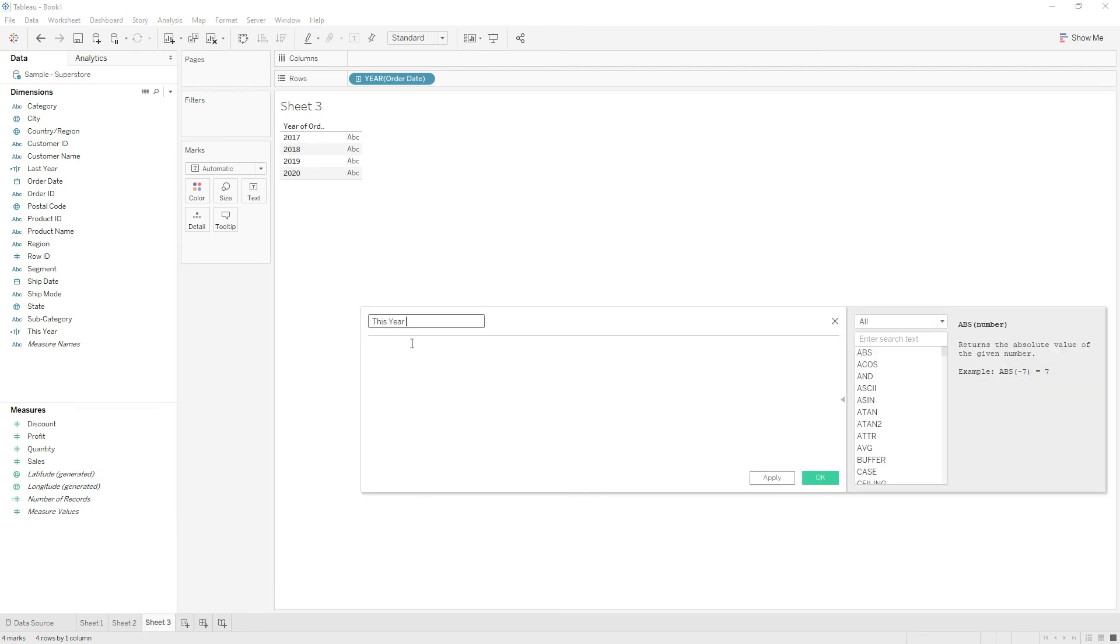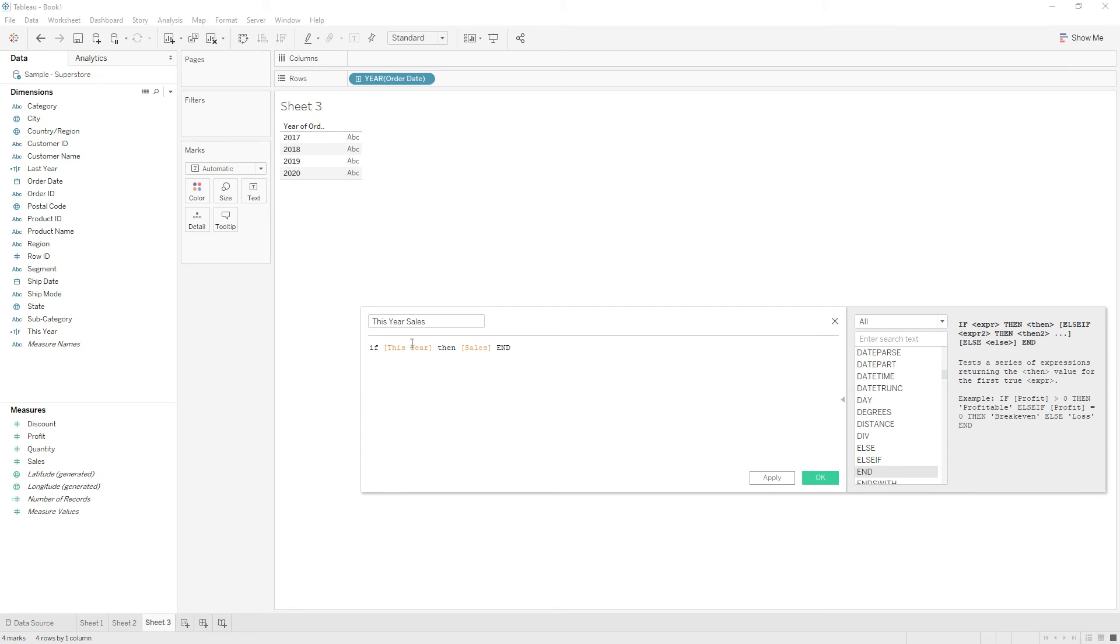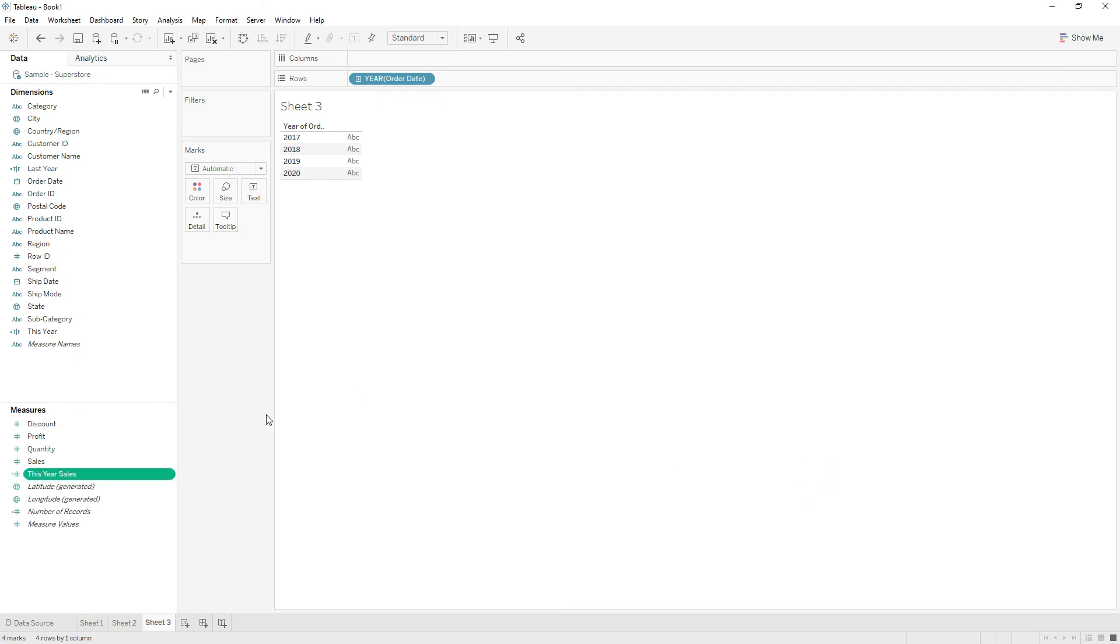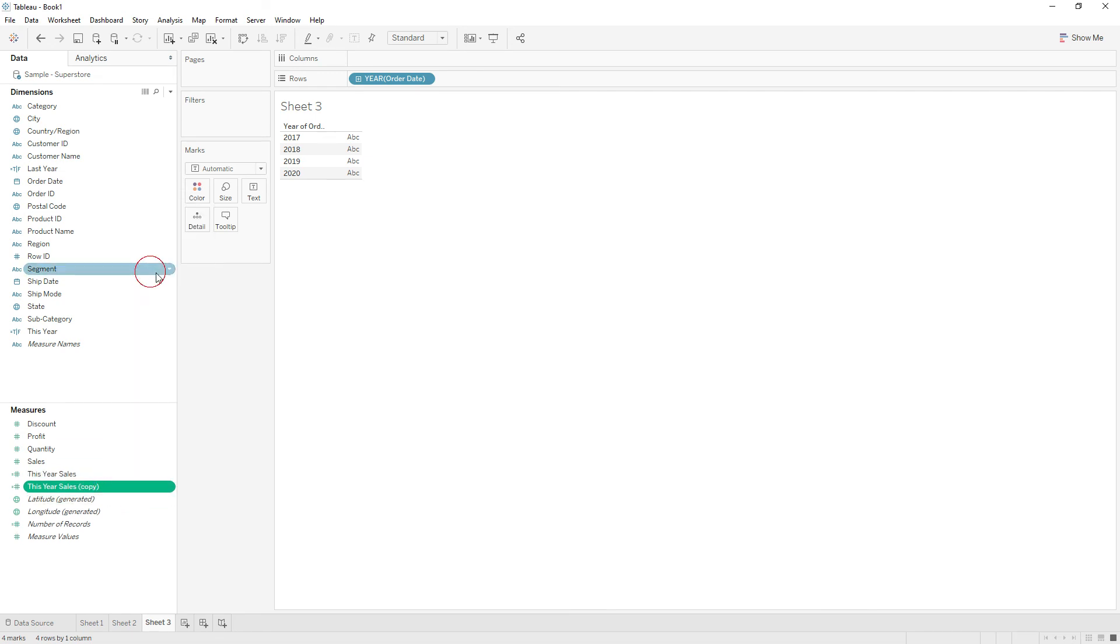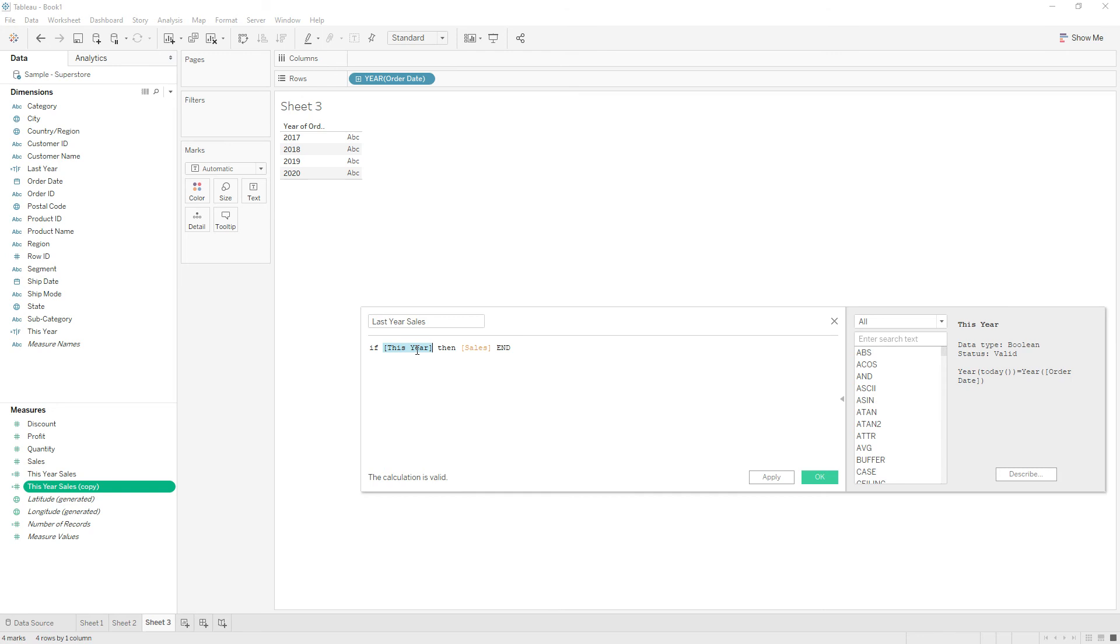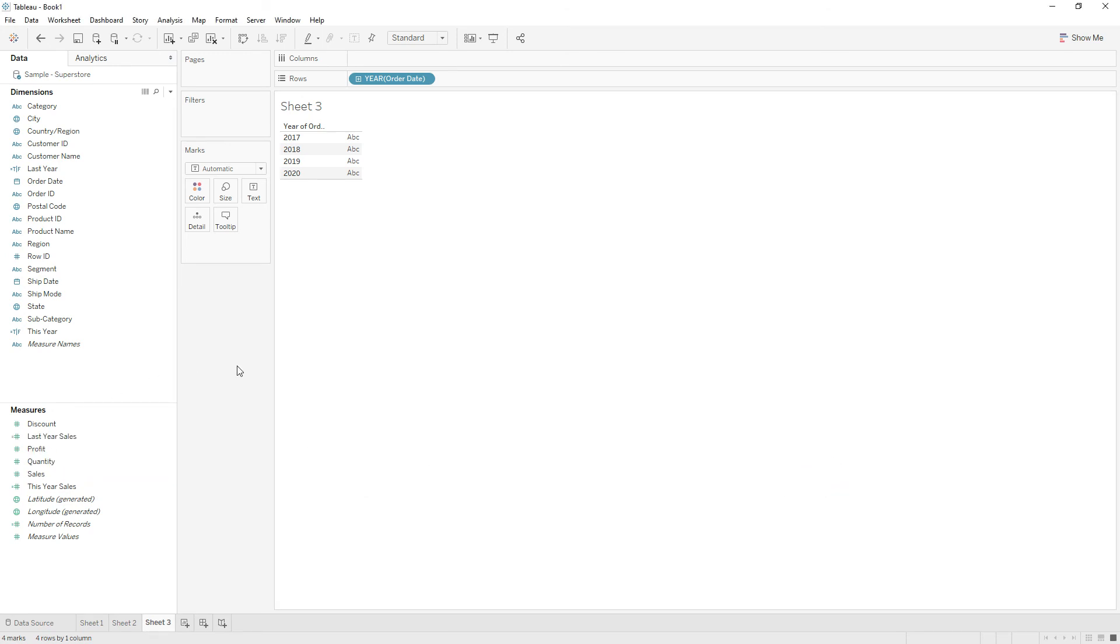If This Year is returning true, then give me sales for this year. Similarly, write another calculation for last year. Duplicate the same calculation, right click and edit, then rename Last Year Sales and click OK. So now we have This Year and Last Year Sales in two different measures.